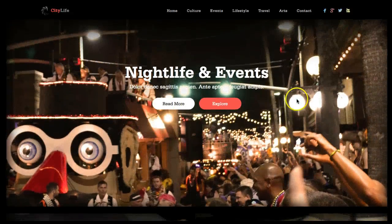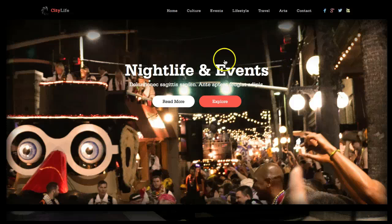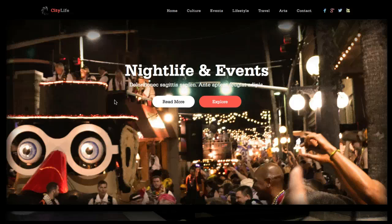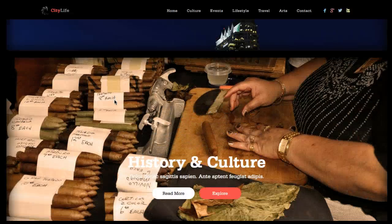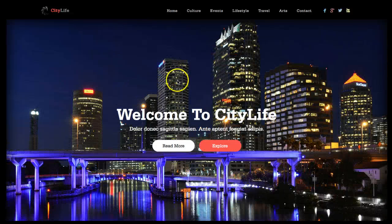Each one of these modules in here is the K2 Content Wall. The Read More button takes you right to a single article, and Explore takes you to the category. Let's go ahead and check out the sub-pages.